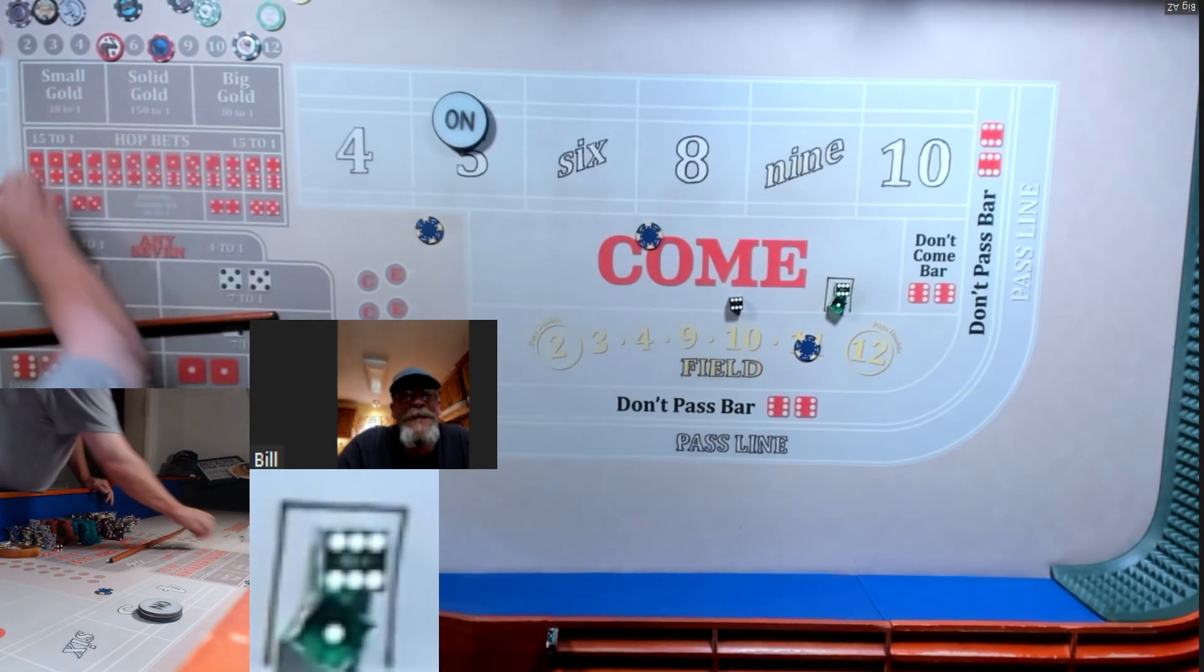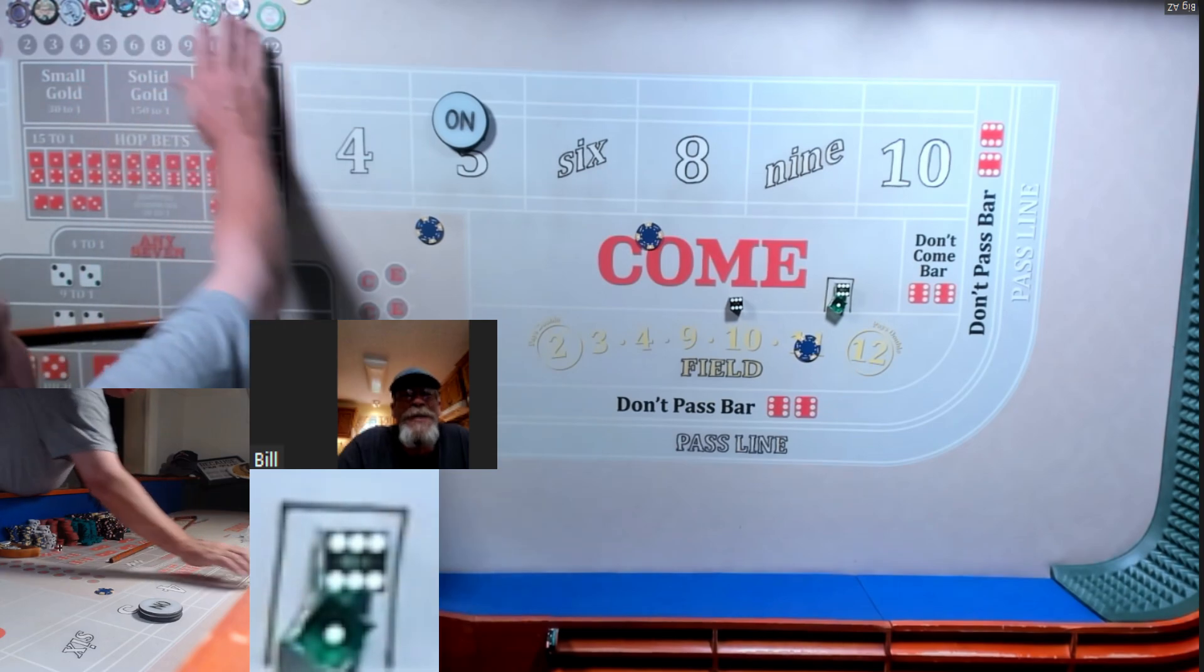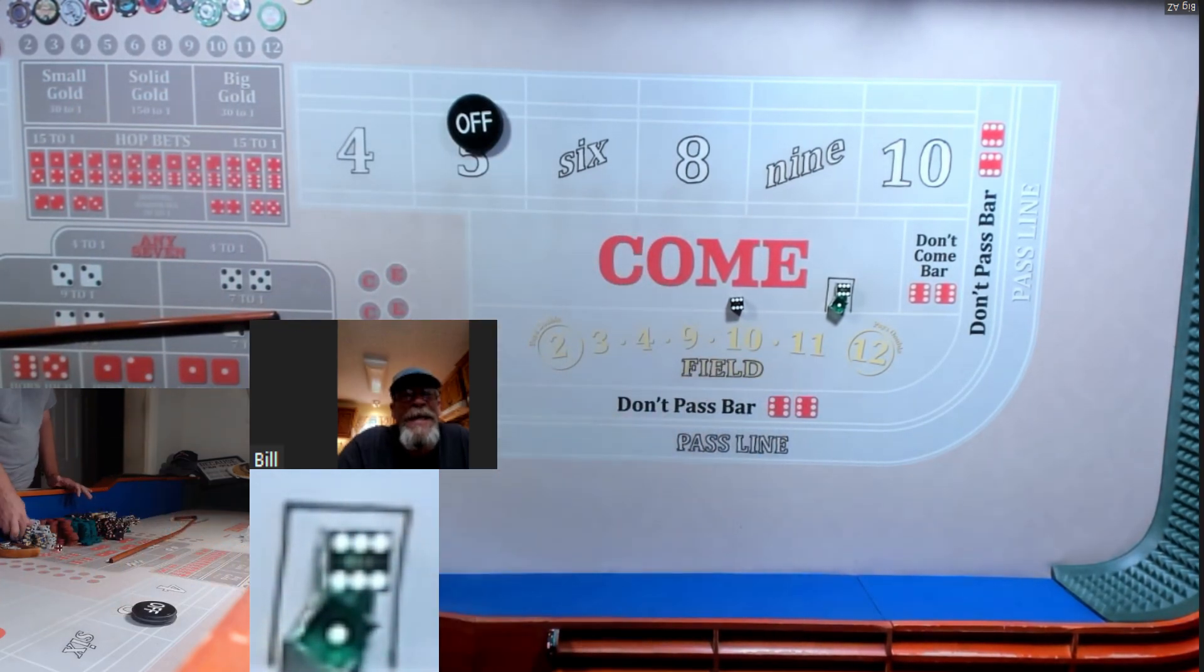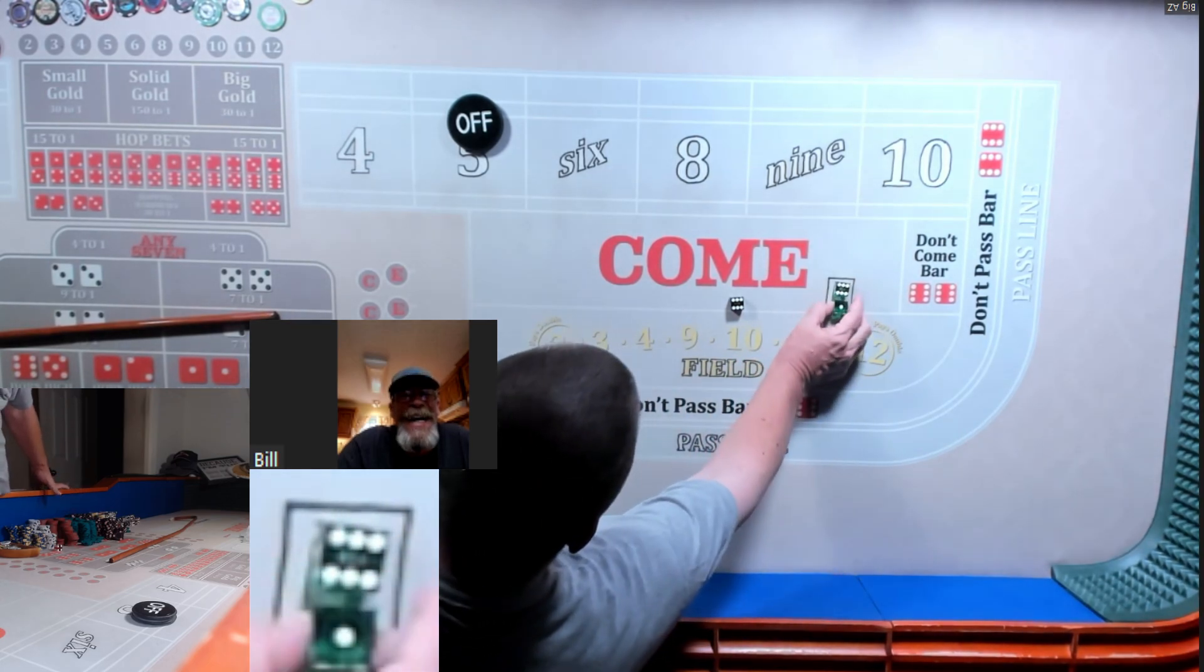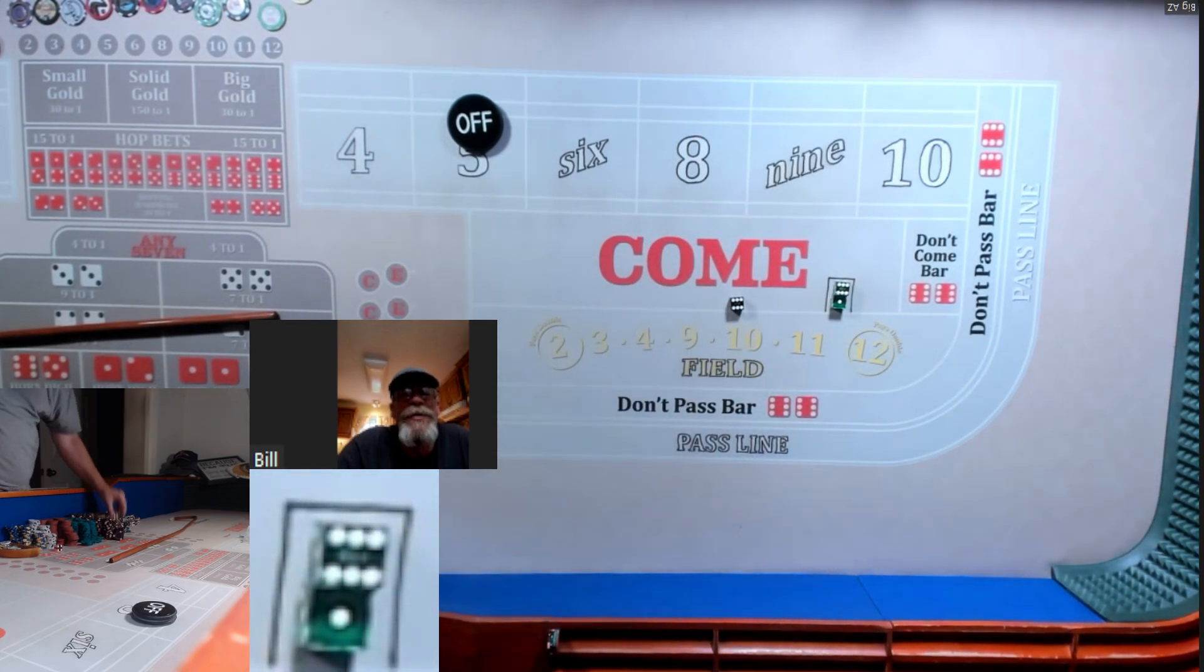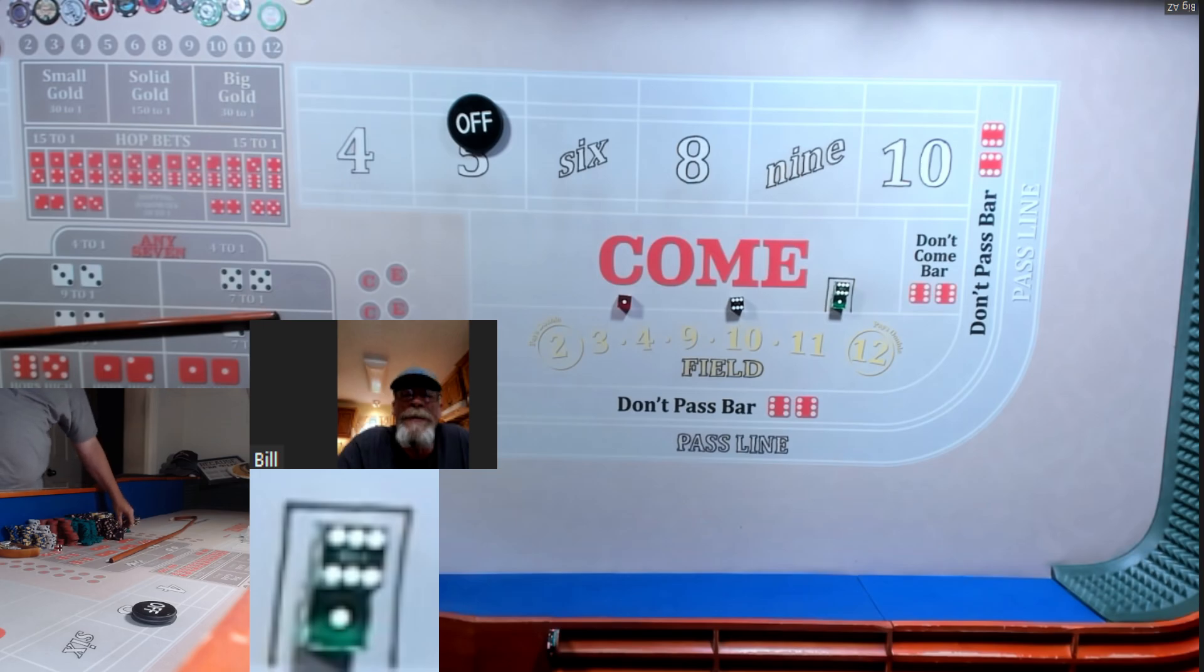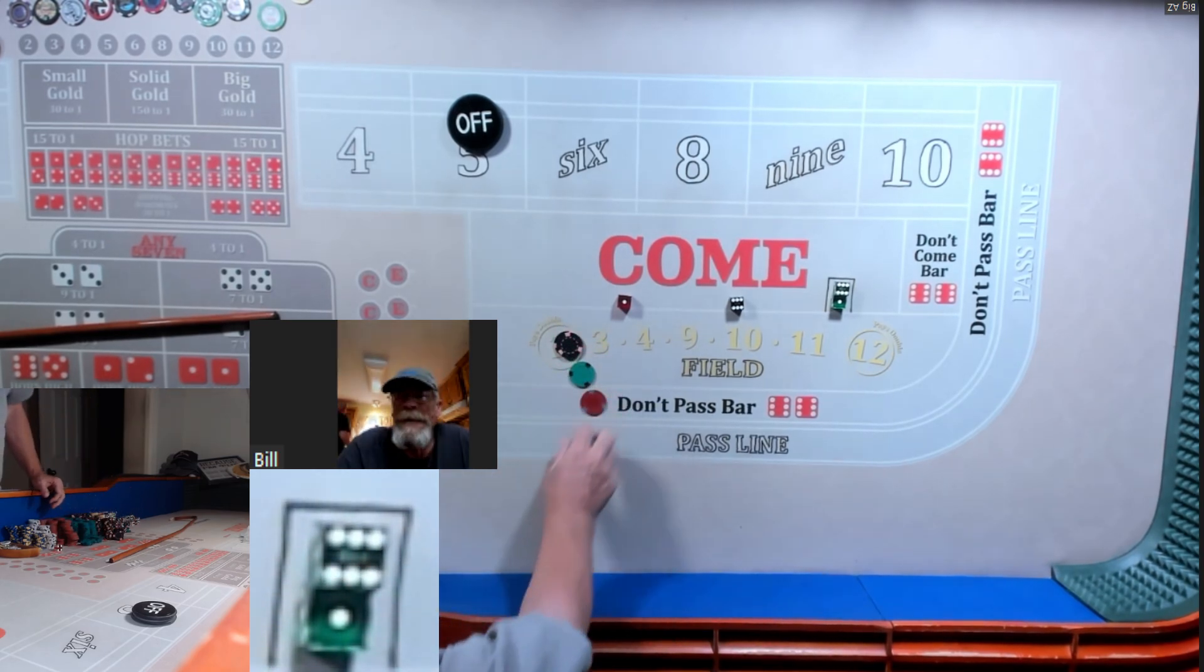All right Bill, get one more shooter, that's the good news. Bad news is I'm still shooting. So what do I got, $250 in the rack? $230. Give me $220 inside, $10 on the pass line.